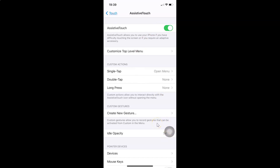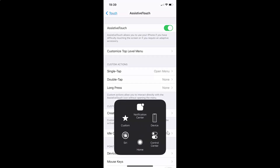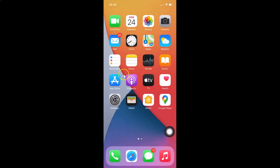To find the home button, tap on this Assistive Touch button. You can see the menu is opened and here I have the Home button. If I tap on the Home button, I'm back to my home screen. You can also customize your Assistive Touch.